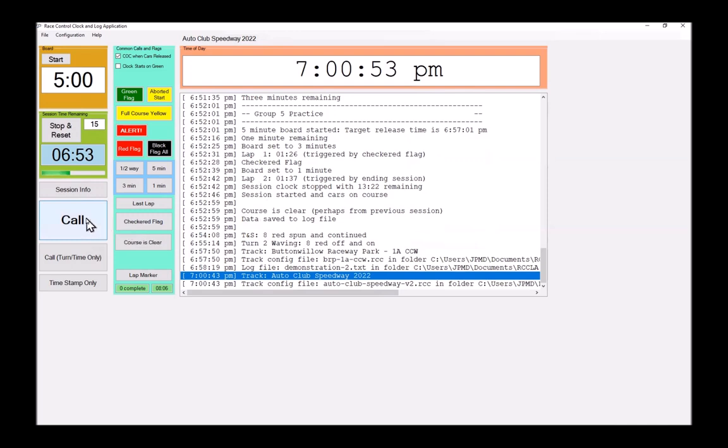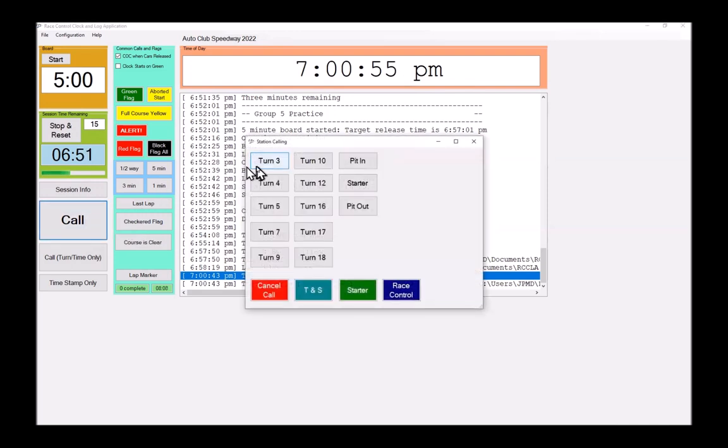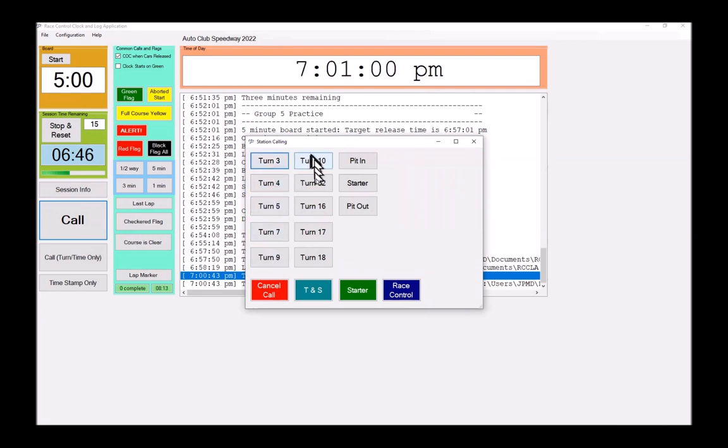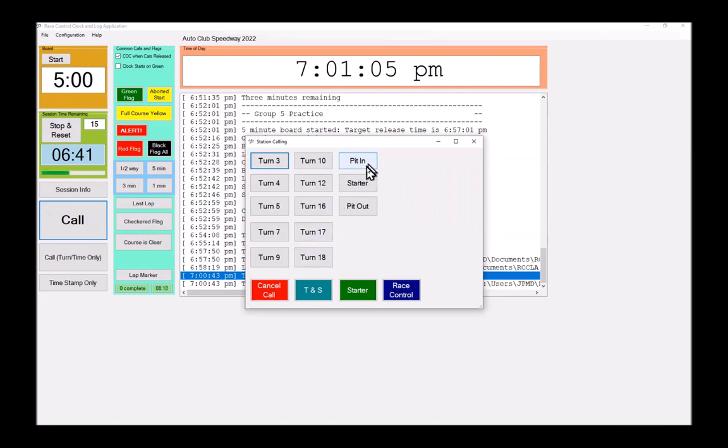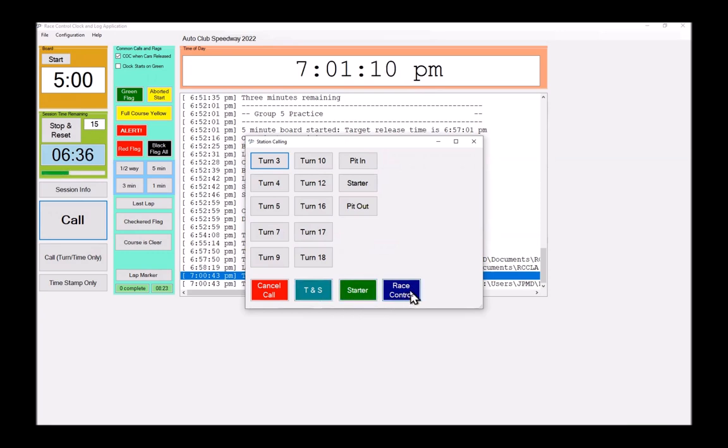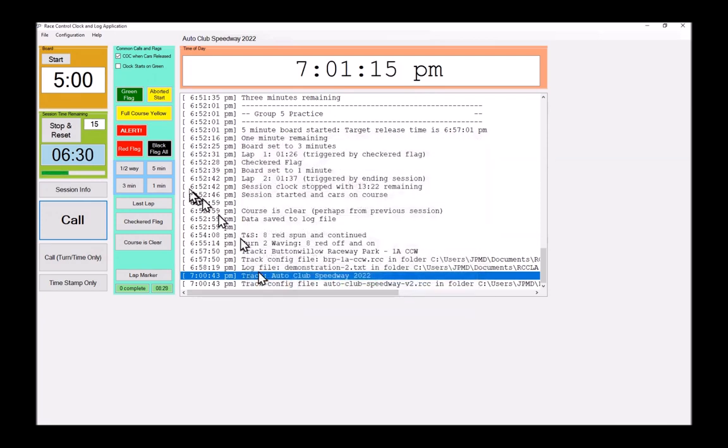And now when I hit the call button, instead of seeing 20 generic turns, I now have only the turns that exist and are staffed at my racetrack, including, you'll notice here, pit in, start, pit out. These three remain no matter what. That is how you edit the racetrack configuration files.